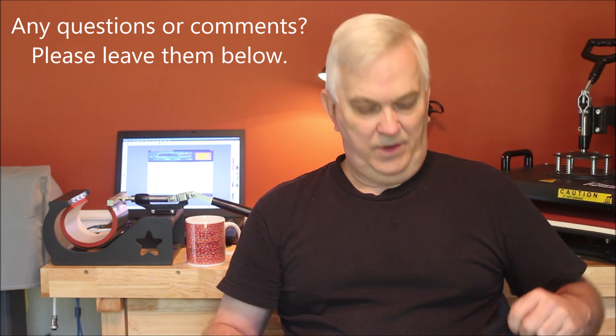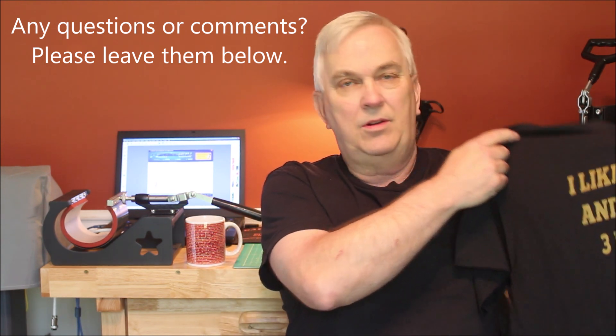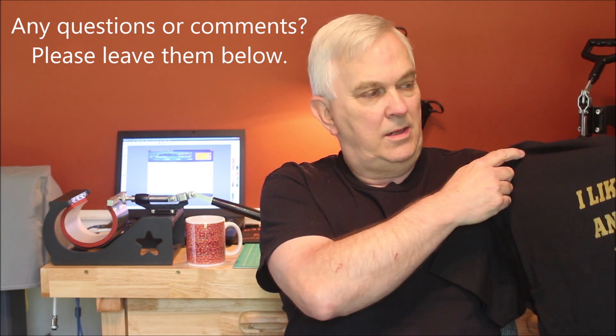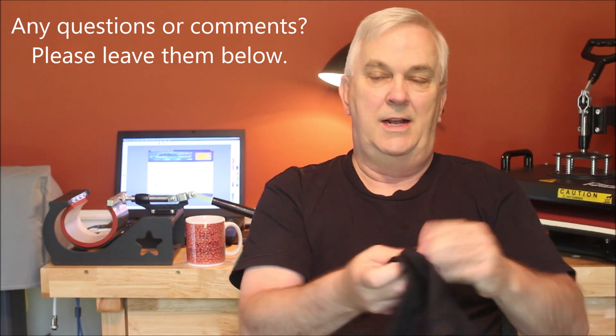Okay, that's going to do it for this video. I think this shirt turned out pretty well. I'm pretty happy with it. Thank you all very much for watching, especially if you made it all the way to the end of this video.